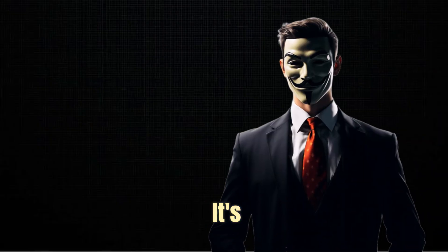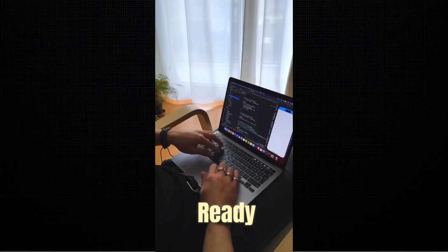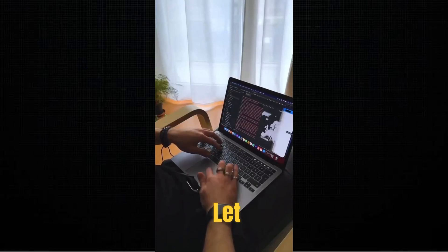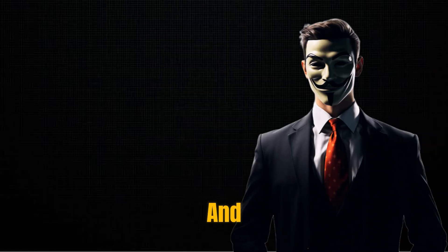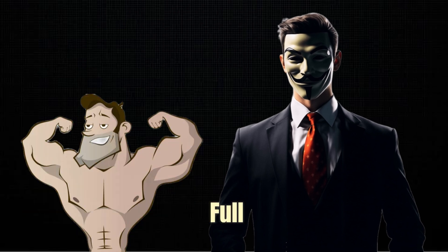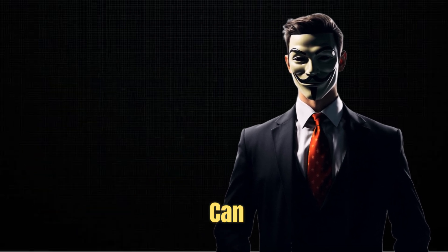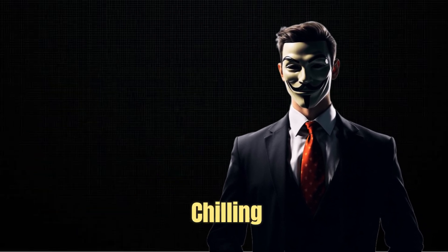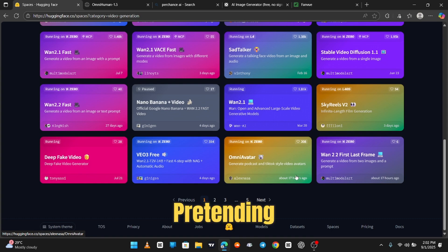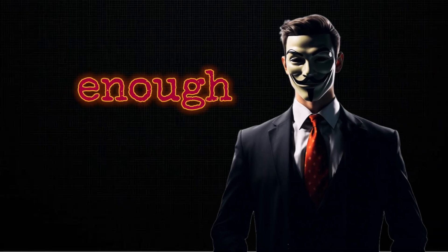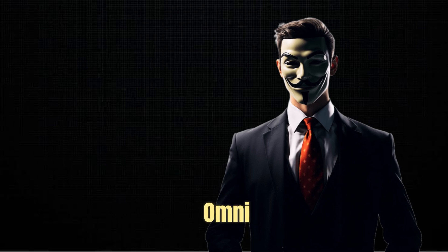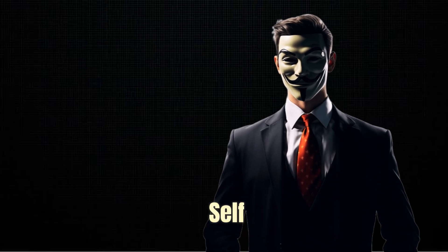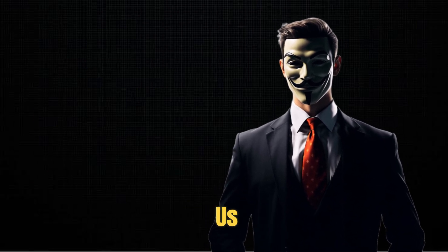Now, it's still cooking in the lab, but when it's ready, I'll let you know exactly where to grab it and how to unlock its full power. Oh, and you can already find it chilling over on Hugging Face, pretending to be open source and humble. All right, enough talk. Let's dive in before OmniHuman becomes self-aware and starts charging us rent.